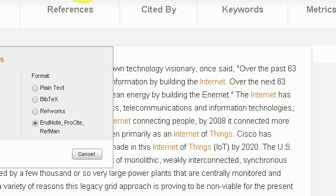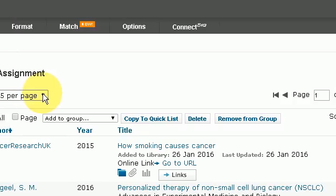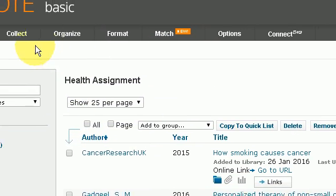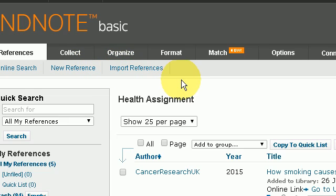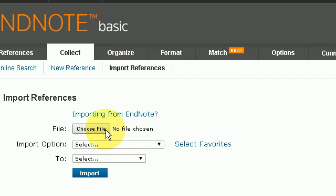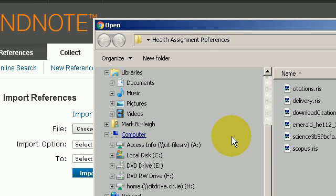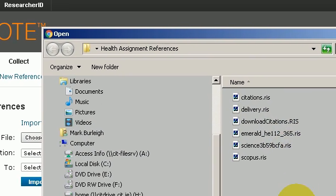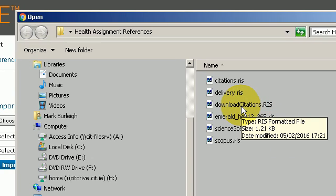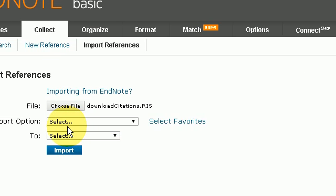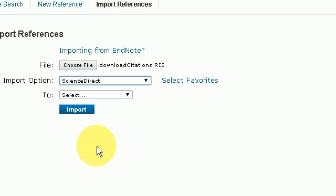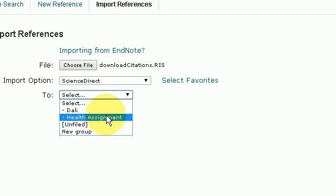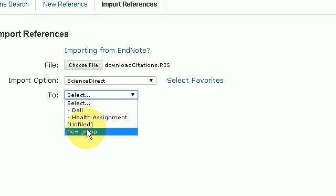I then go to my EndNote. Here I am in EndNote and it's the same principle: collect, import, choose the file option. In this instance it's the downloaded citations file — it doesn't actually tell you it's IEEE but you can change this yourself when you download it. Then I choose ScienceDirect as always.